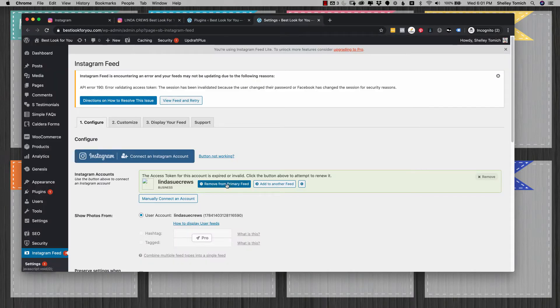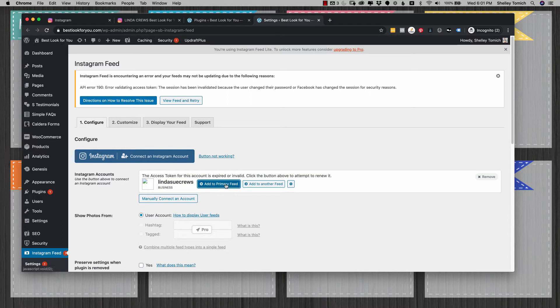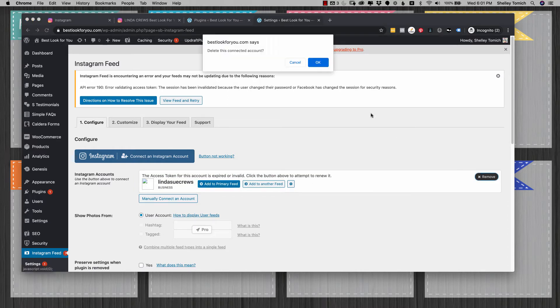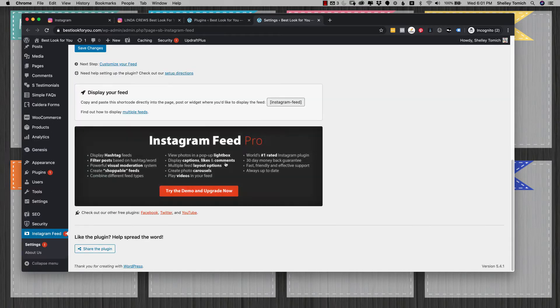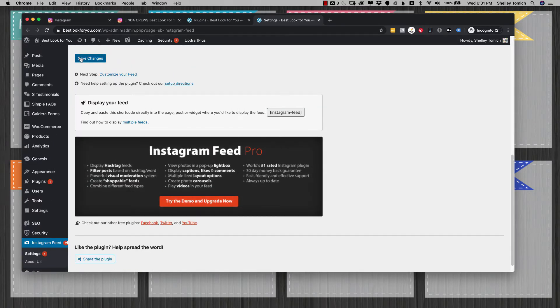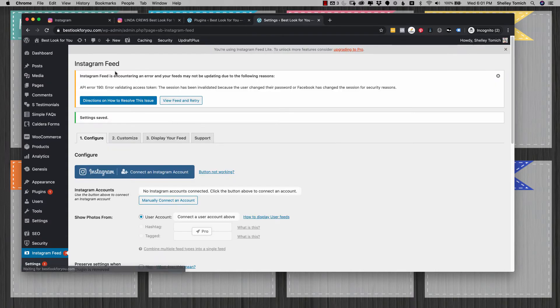I'm going to go ahead and remove the feed completely because sometimes it just needs to be reset. Scroll down and save that. It will remove it from your front page. I'll show you what it looks like wherever you have the Instagram feed.